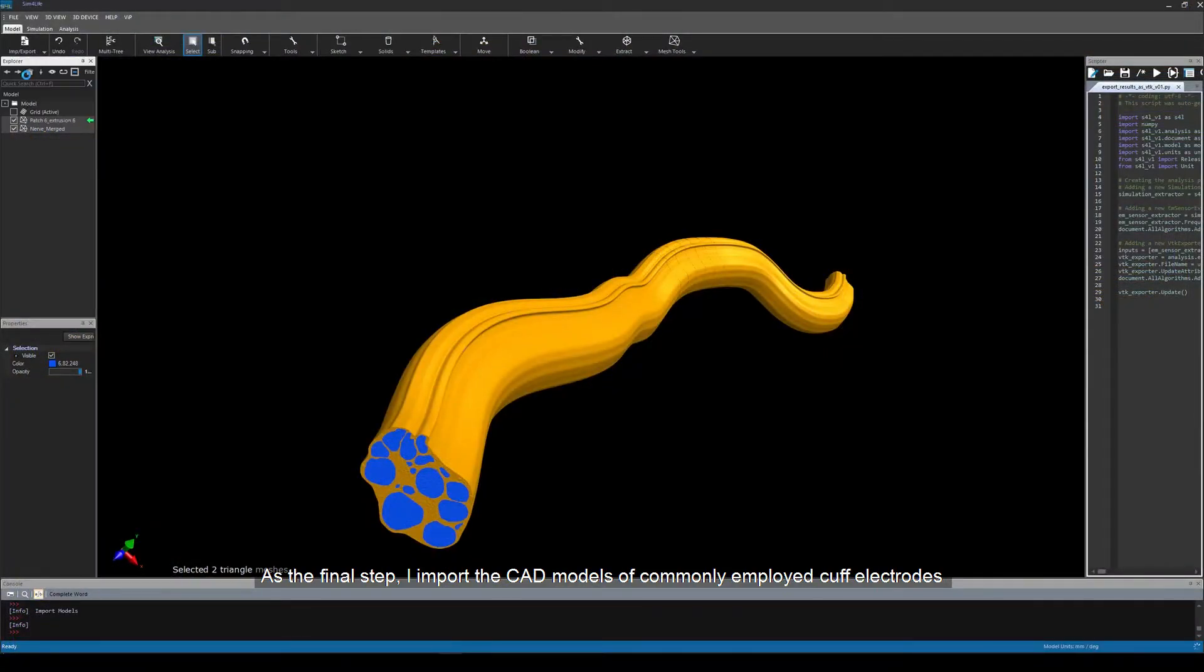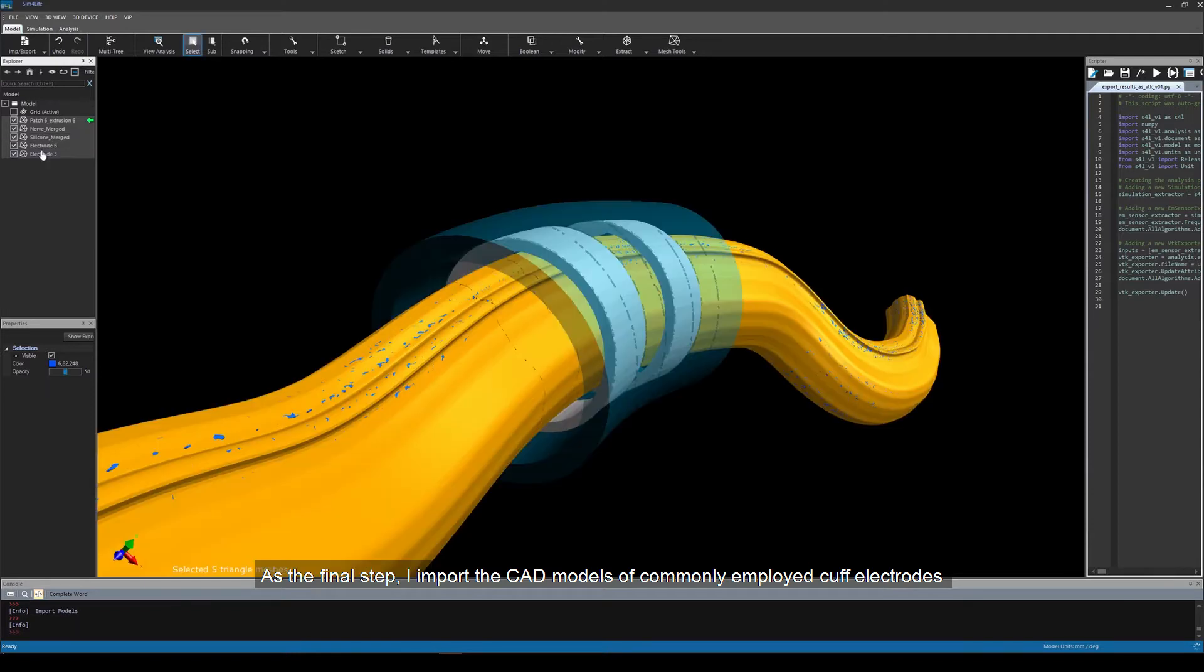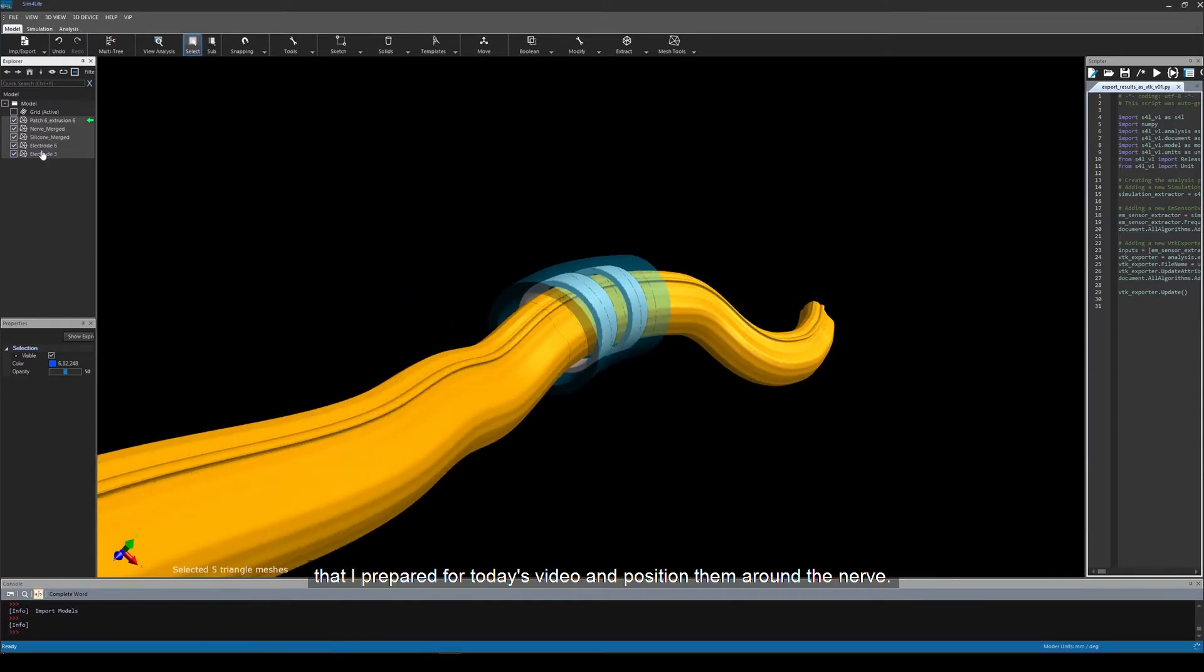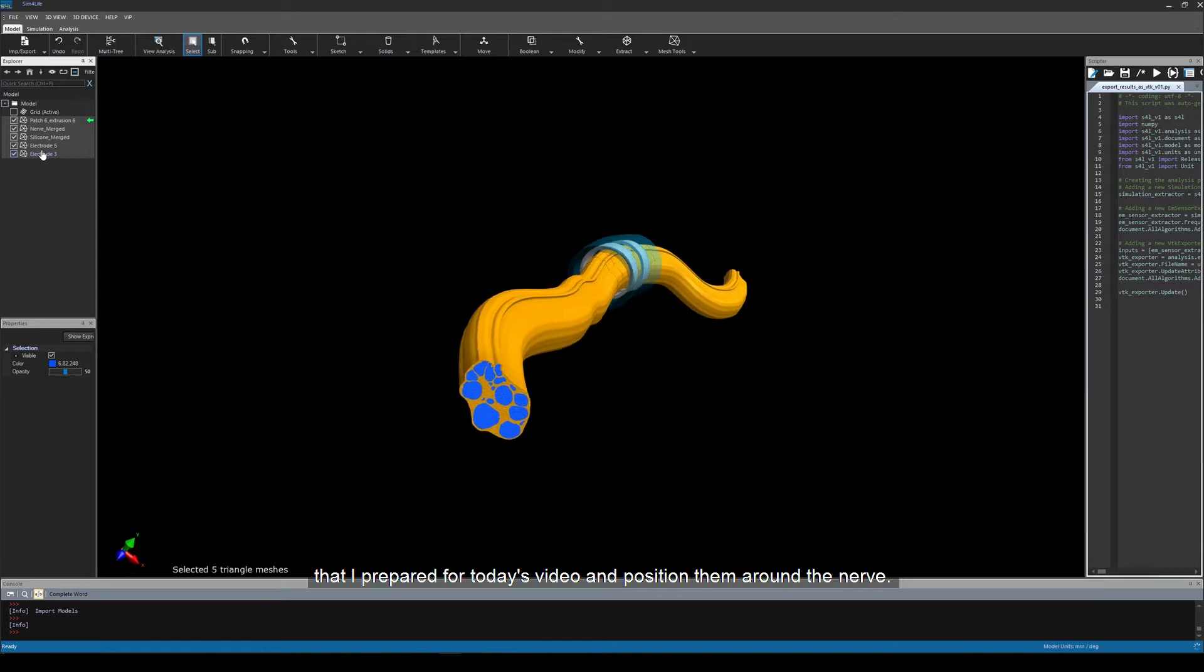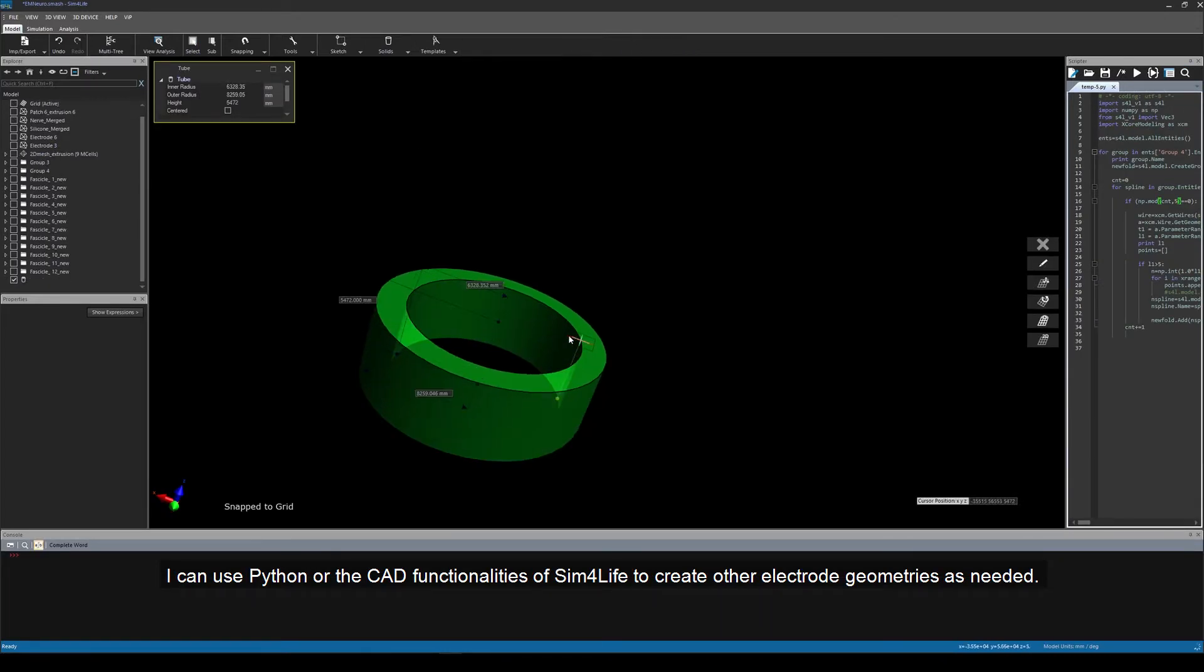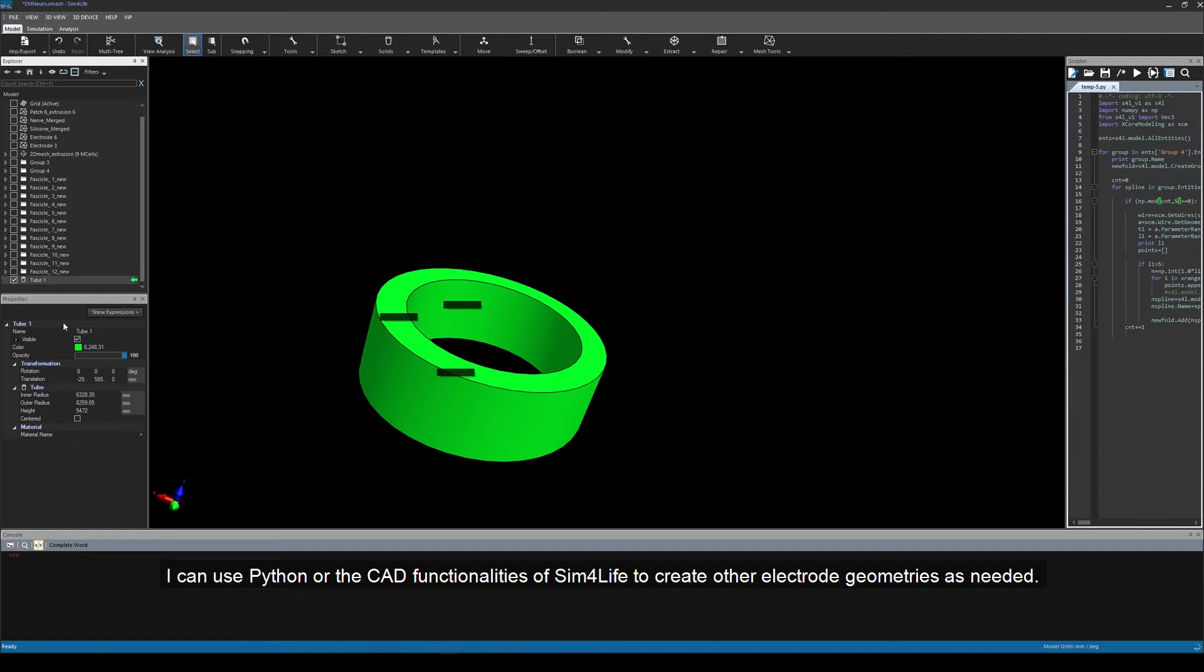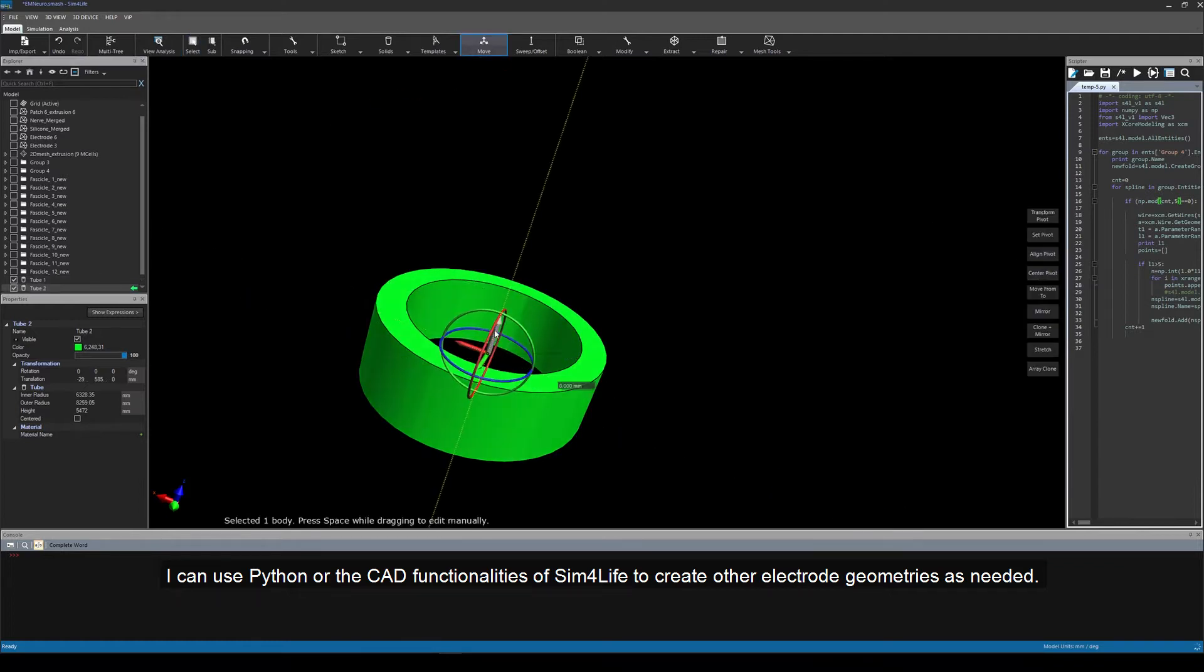As the final step, I import the CAD models of commonly employed cuff electrodes that I prepared for today's video and position them around the nerve. I can use Python or the CAD functionalities of Sim4Live to create other electrode geometries as needed.